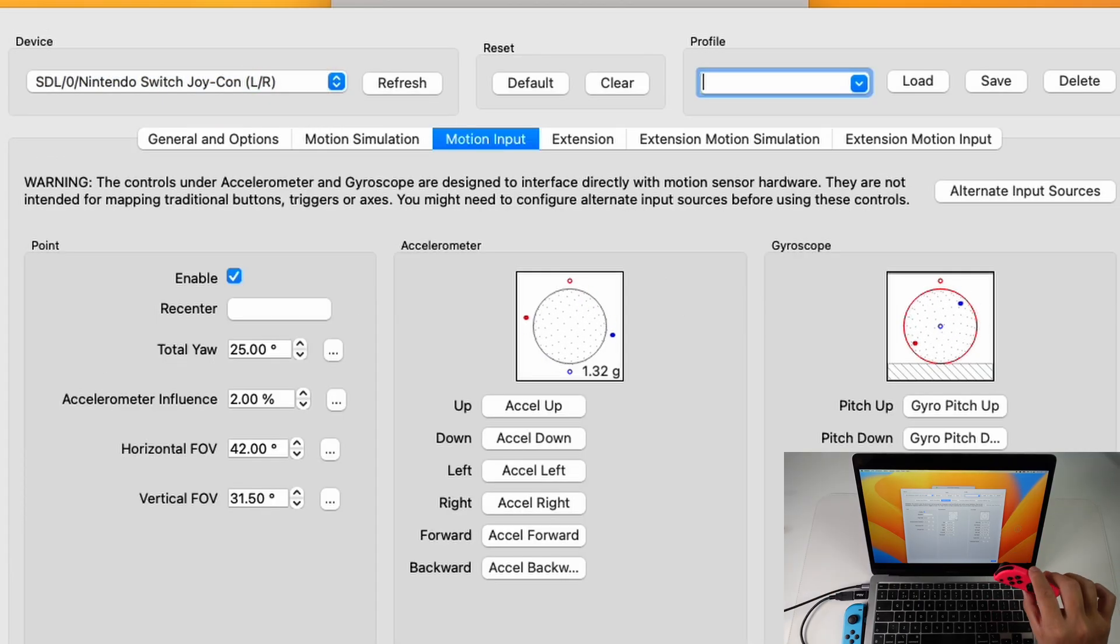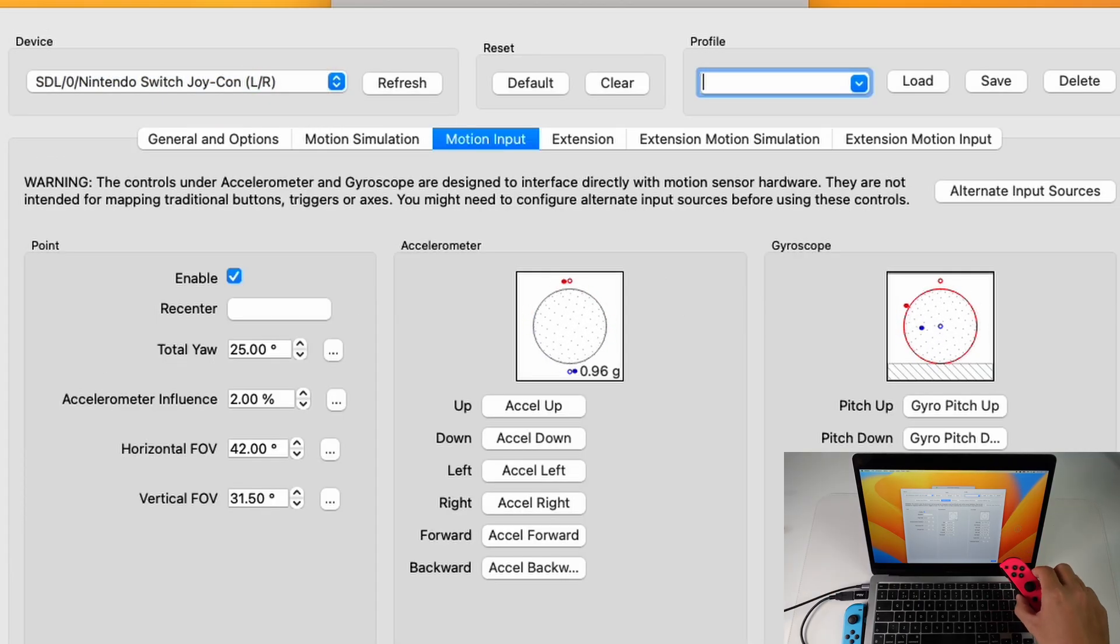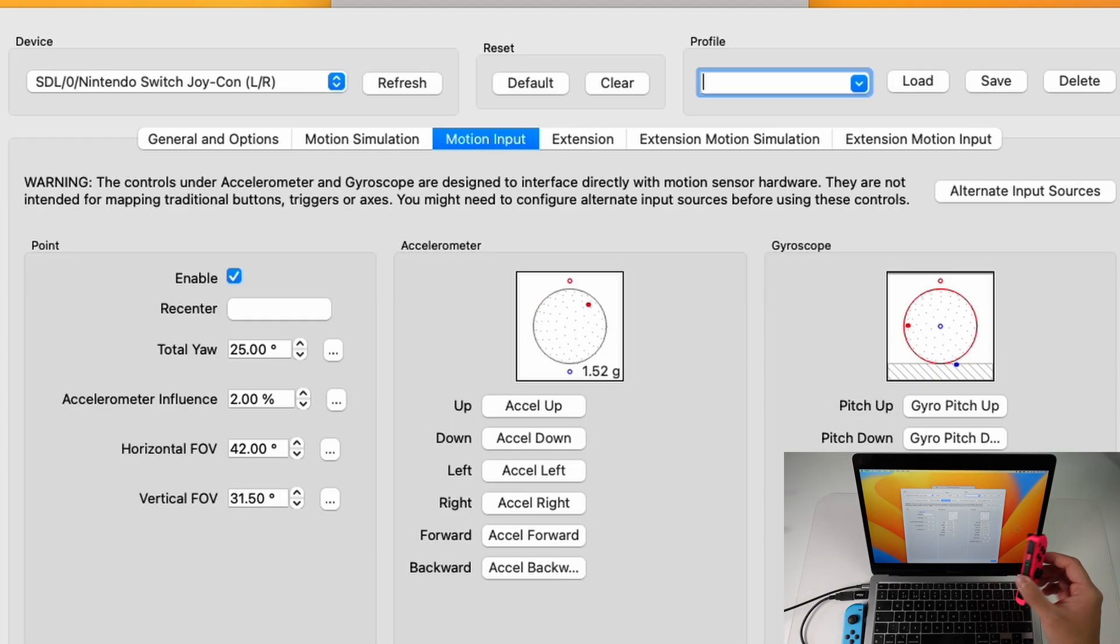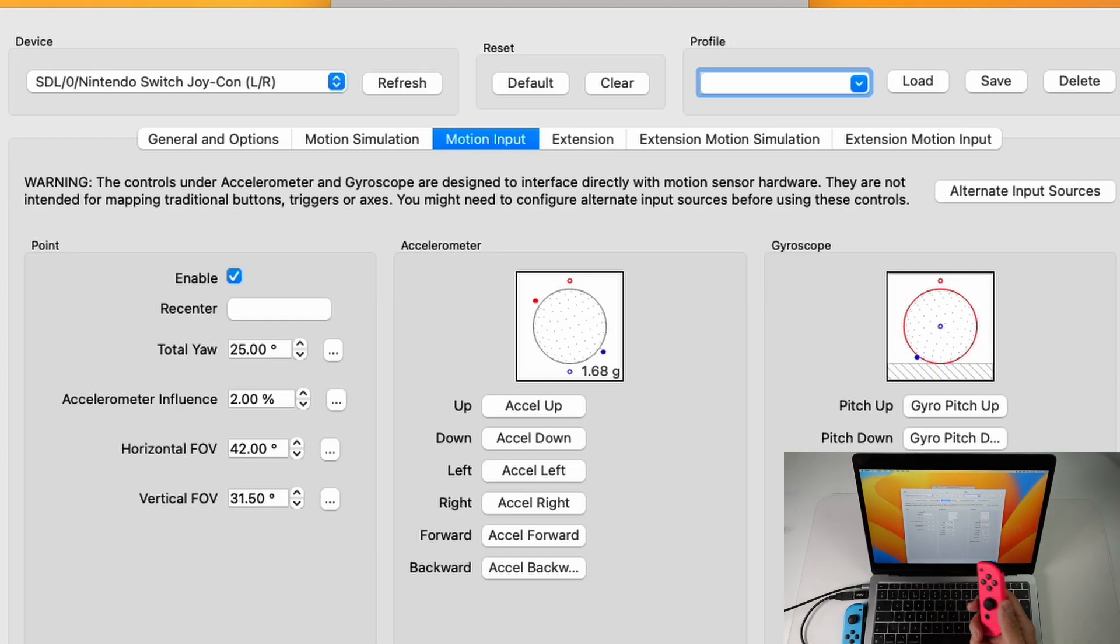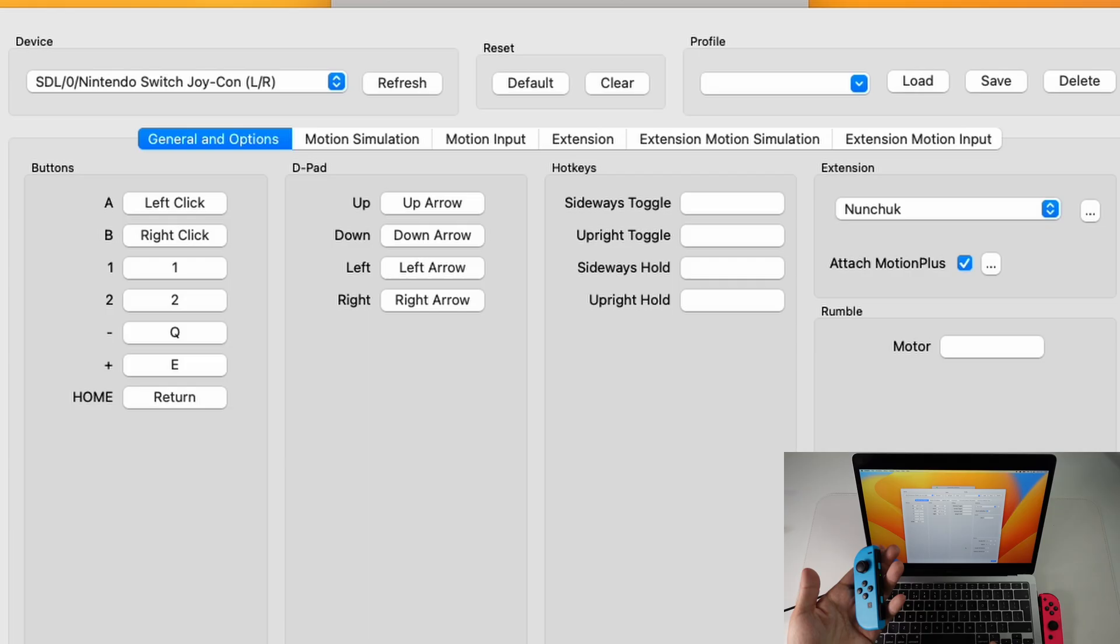So as you can see as I'm rotating and moving the Joy-Con, the accelerometer and the gyroscope are both accepting inputs. So this right hand Joy-Con is going to be emulating the Wiimote control and the left hand side is going to be acting as the nunchuck.